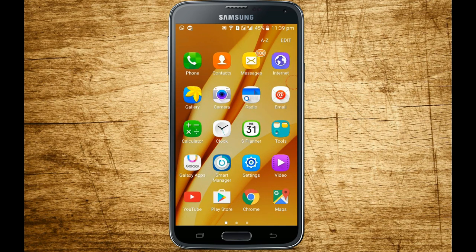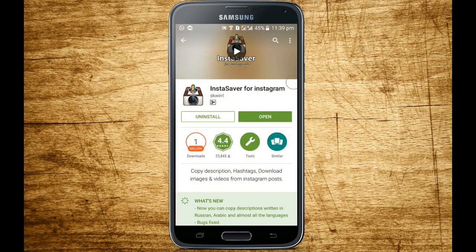First, you have to go to the Play Store and install an app. The app name is InstaSaver. I have already installed it, so I am opening it now.